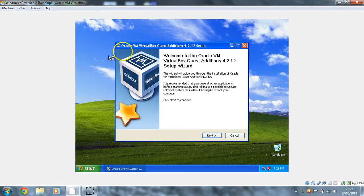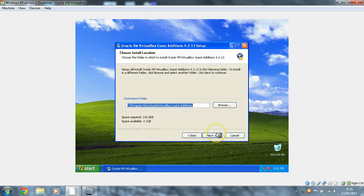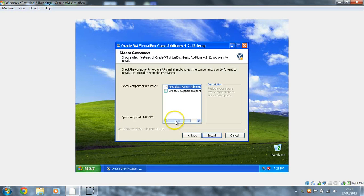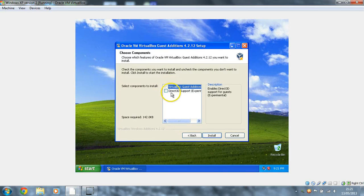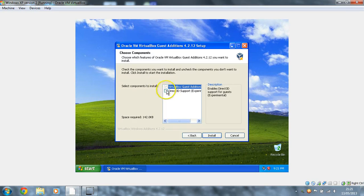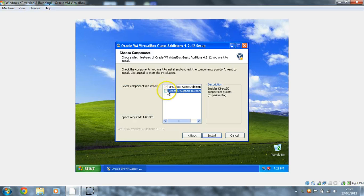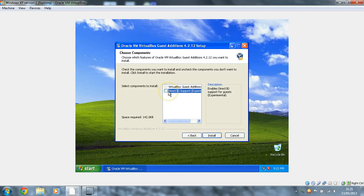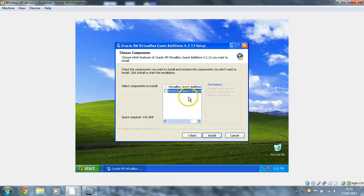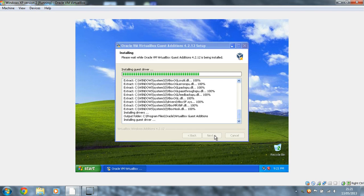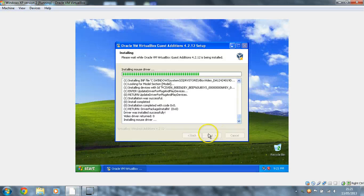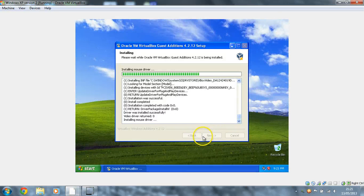And then this pops up inside your virtual machine. Click next, click next. You do not want the Direct 3D. I've installed it and honestly it just causes problems, just causes issues really. So just don't bother installing that one. Literally there's not really that big a difference. It works just the same.